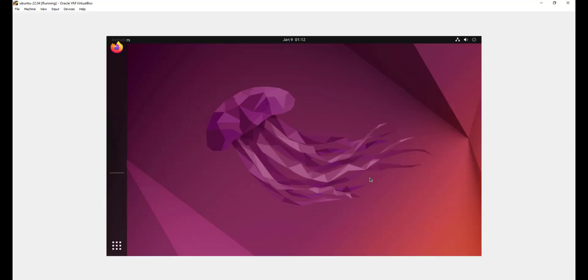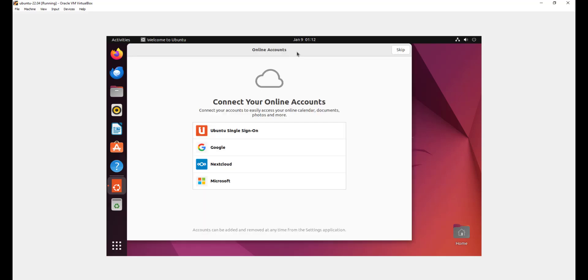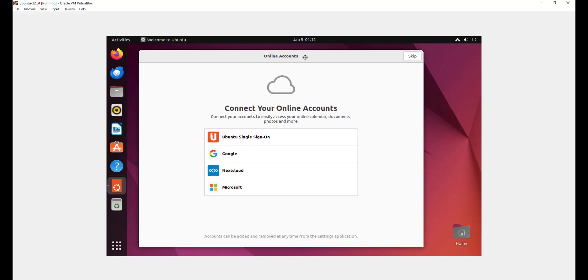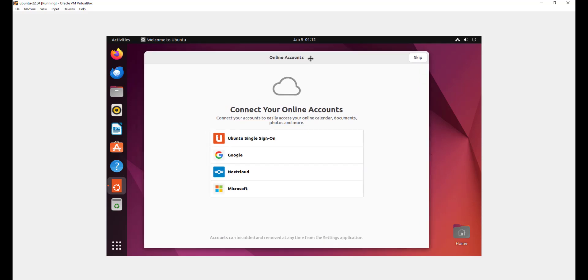This is going to usher us to the Ubuntu 22.04 desktop, as you can see here. We have successfully installed Ubuntu 22.04. Now for the post installation step, you're going to see this wizard here. In the first step, you'll be prompted to create your online accounts. You can do this anytime. For now, we're going to skip this. I'm going to hit the skip button.